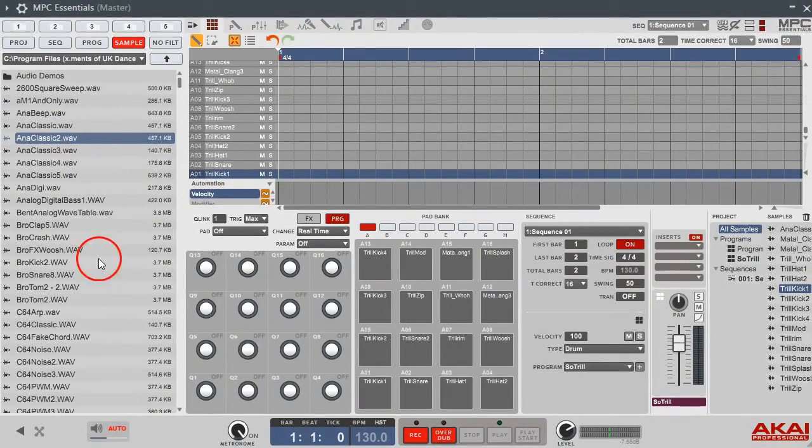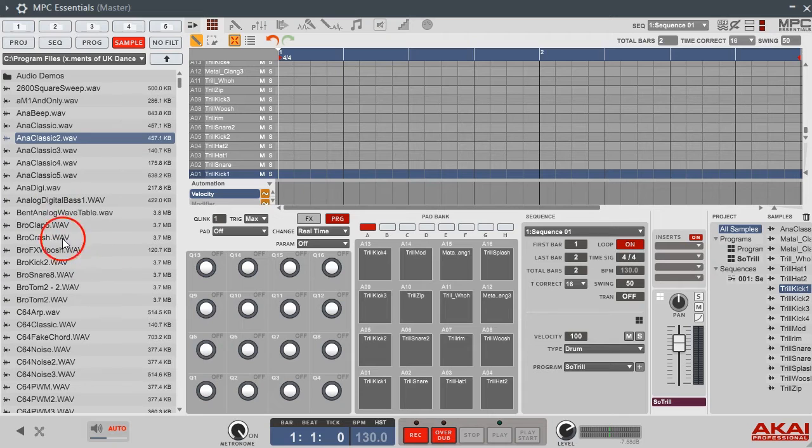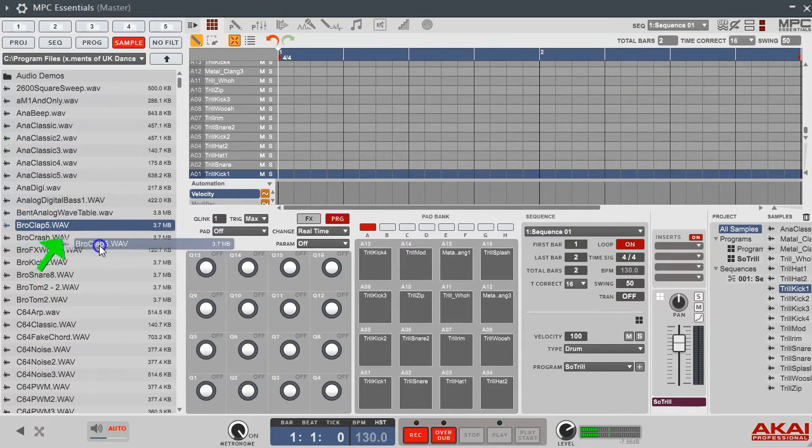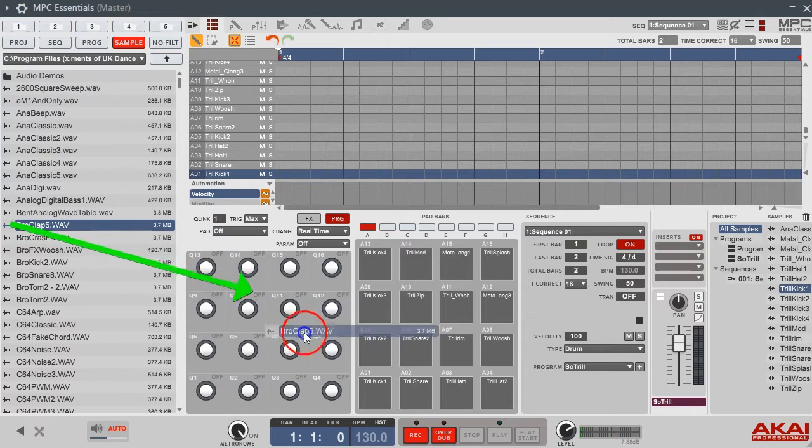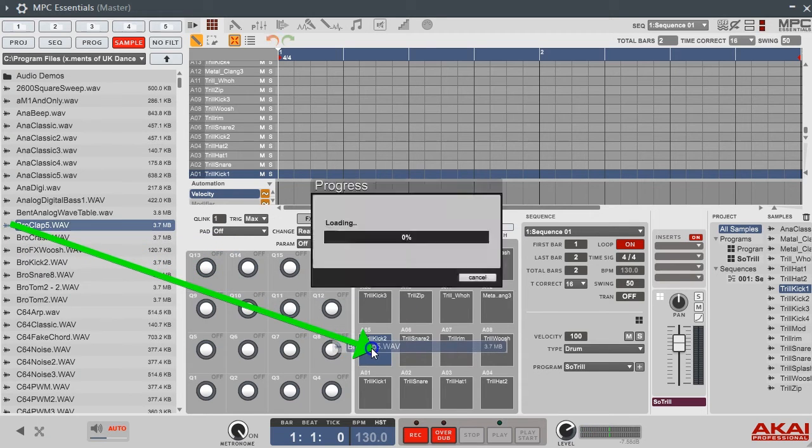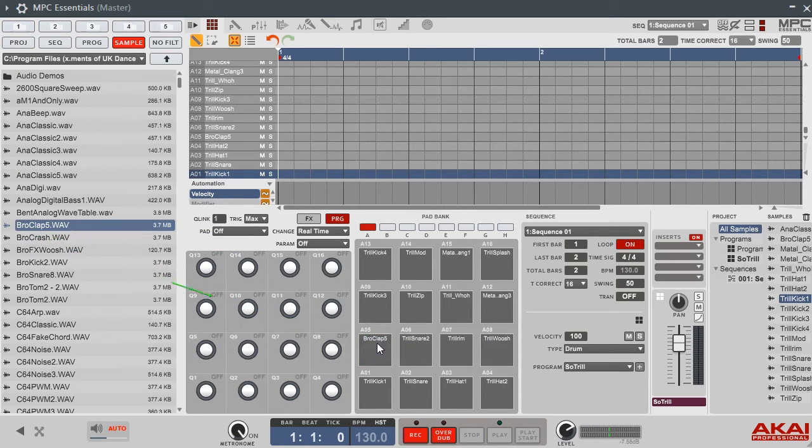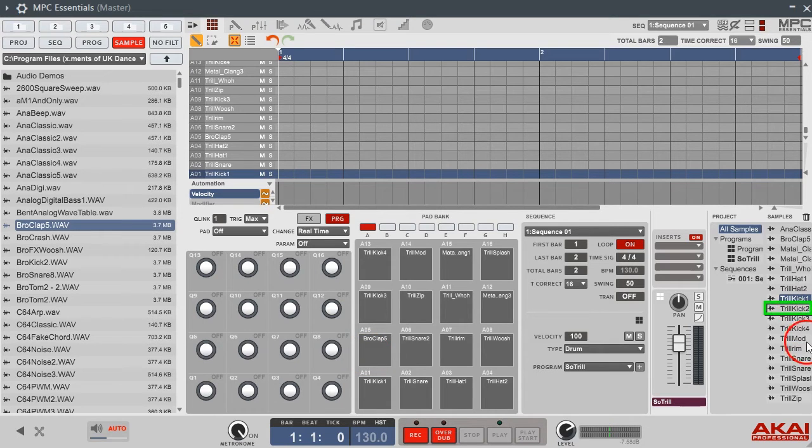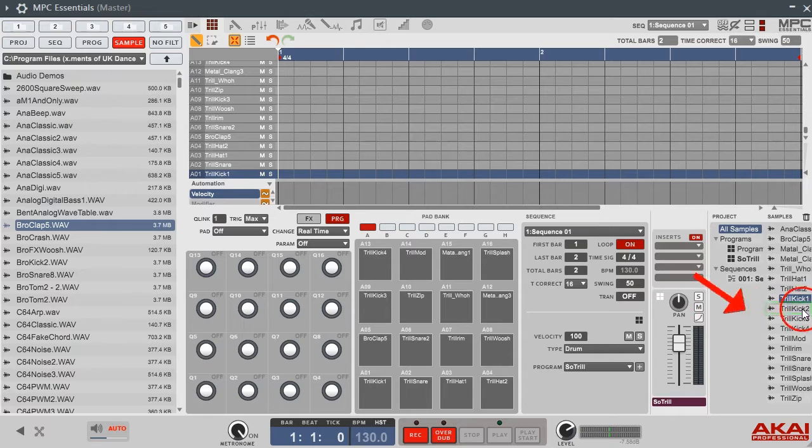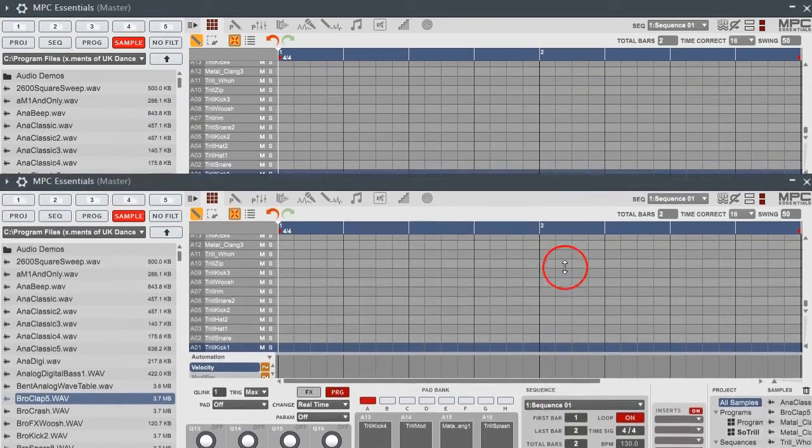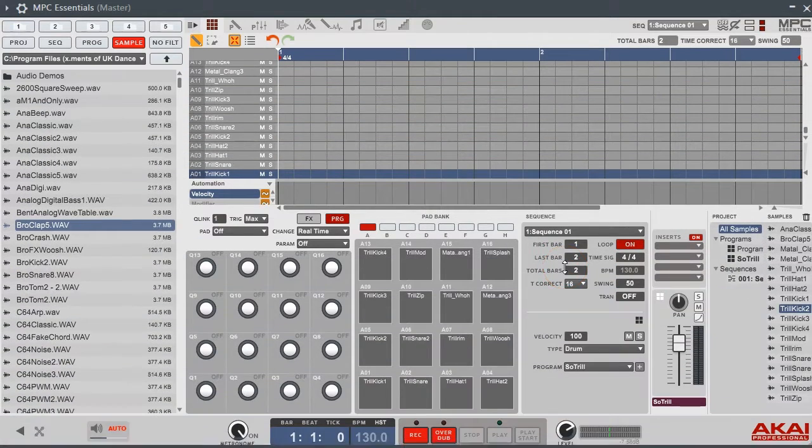If you always want to see all your samples, go to All Samples. If you want to switch stuff out, let's just grab this bro clap, whatever. I add this into pad five here. Boom, it just switches it out. Your sample's still over here, you can bring it right back in.